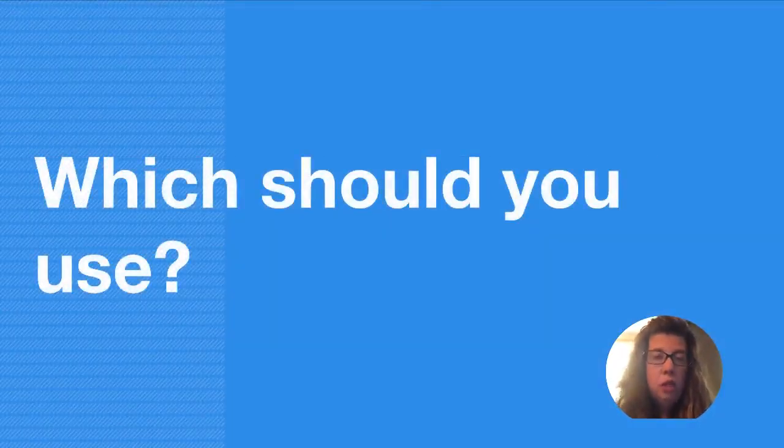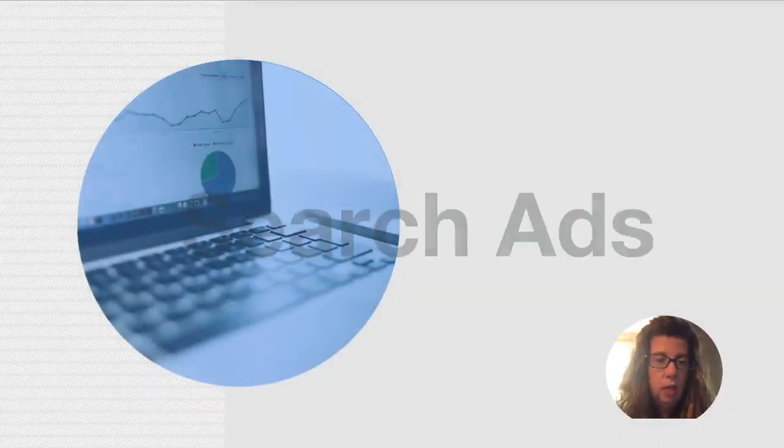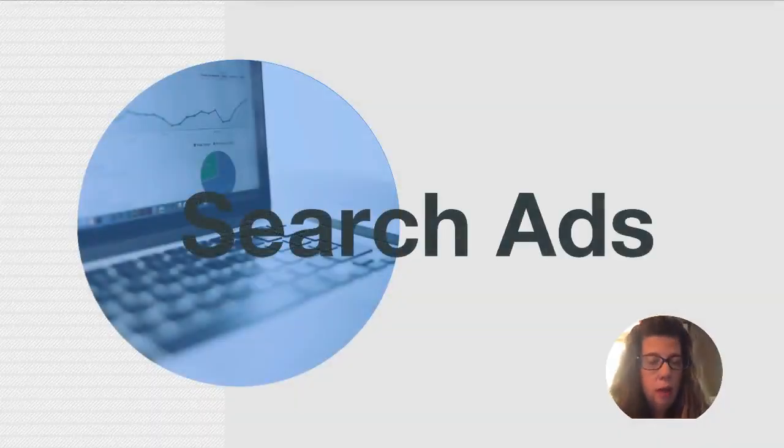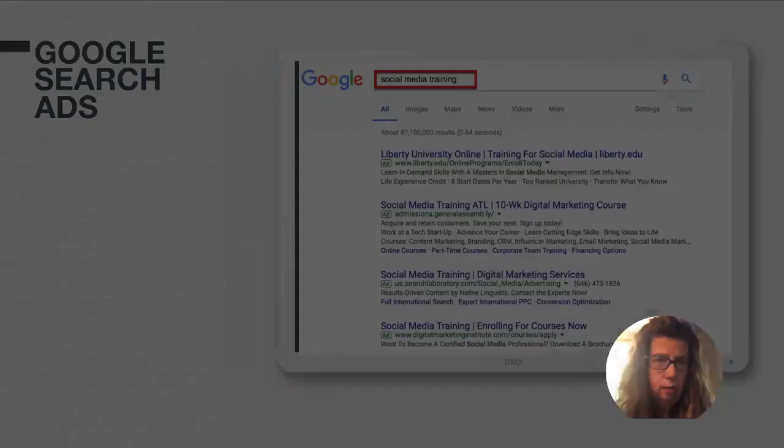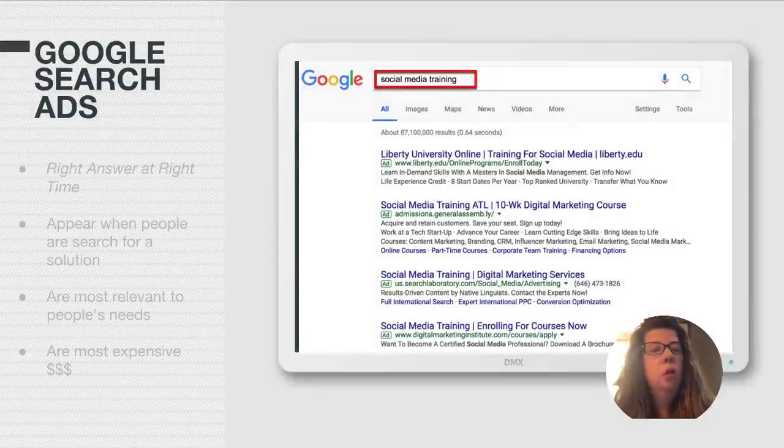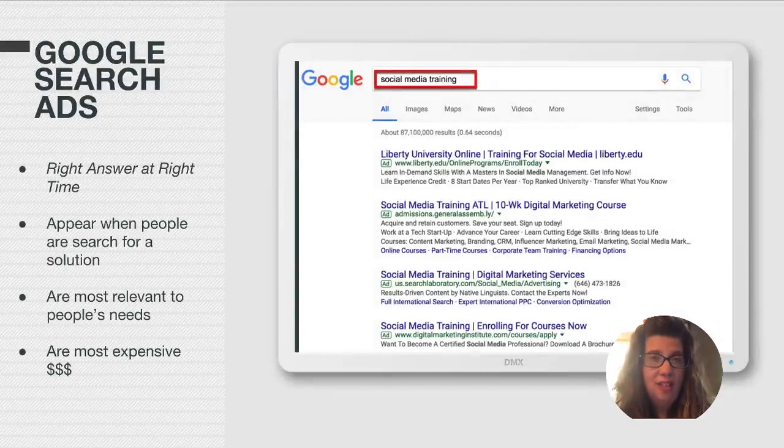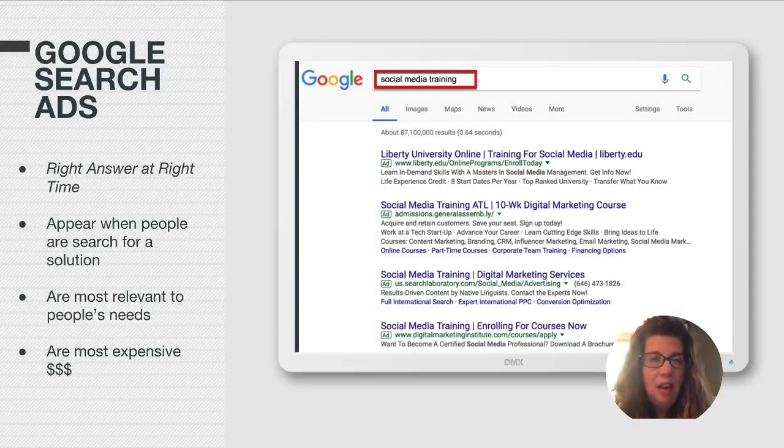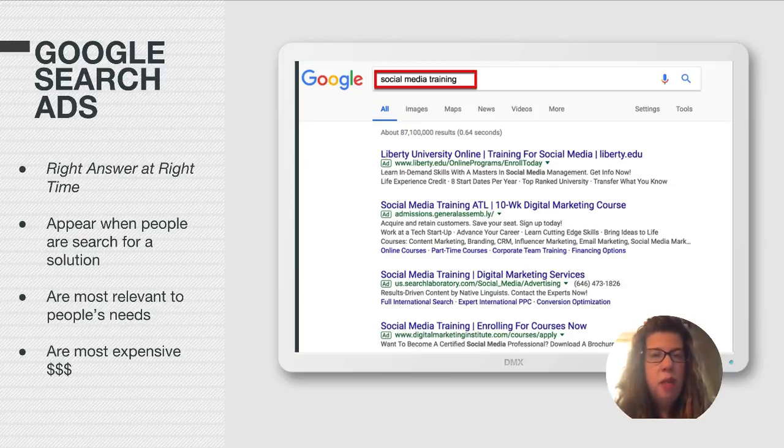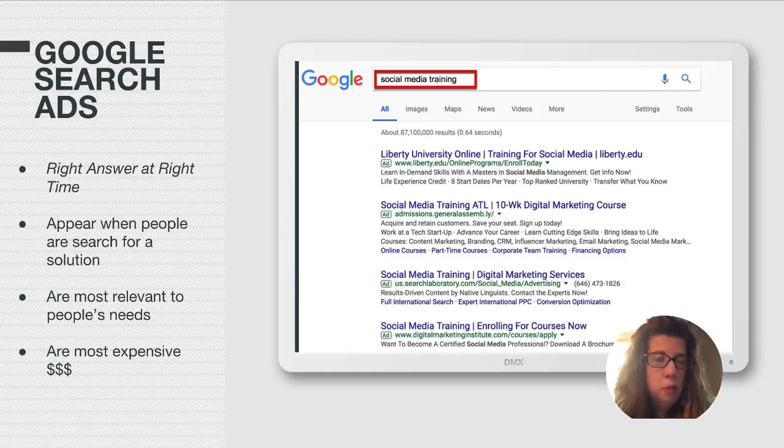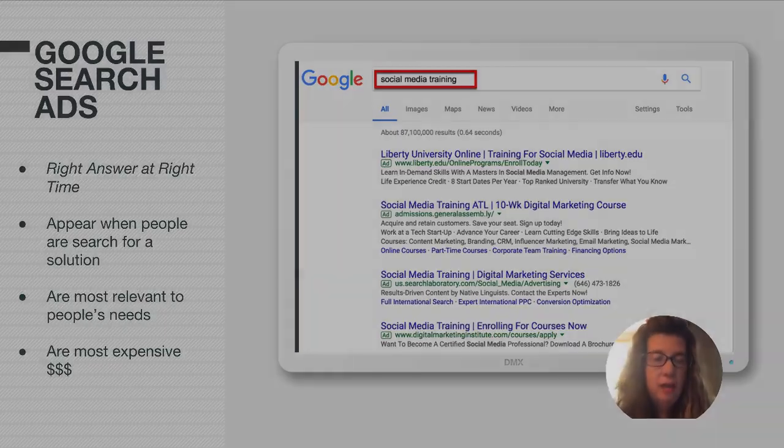Now, which should you use? Well, here's my recommendation. If at all possible, I recommend that you use a search ad. Why is that? Because a Google search ad gives people the right answer when they're looking for it. It's immediate answers to the solutions that they're looking for right now. And there is simply no substitute for that. It's the best possible opportunity you are ever going to have. It's the most relevant to people's needs. And that's the upside. The downside is that they are the most expensive of the two ad types.